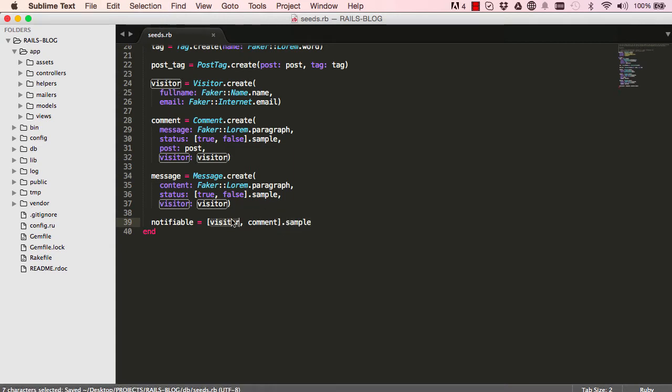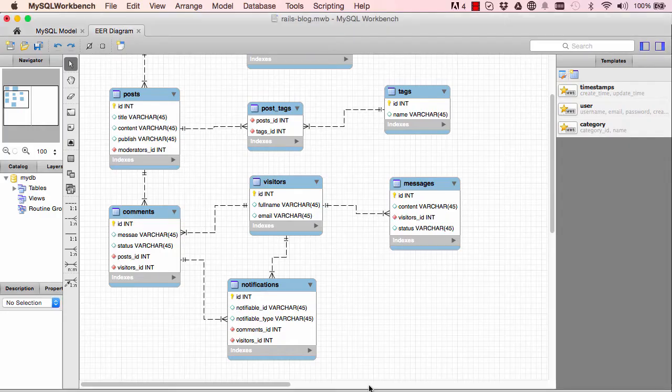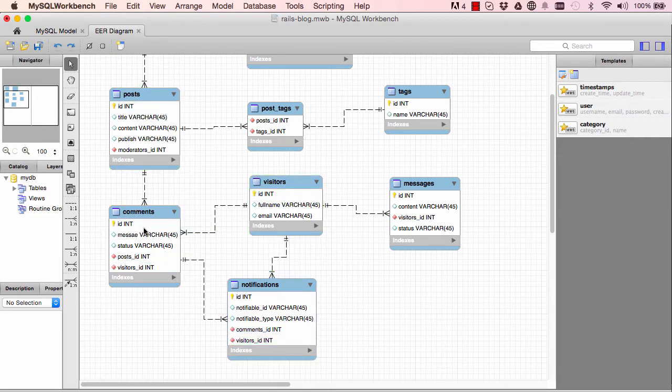So here we have visitor and we have comment. We want to choose one of them and save it into a notifiable variable. So every time we create a new comment, we need to save it here and the same with visitor.